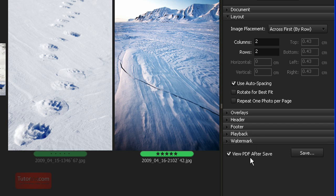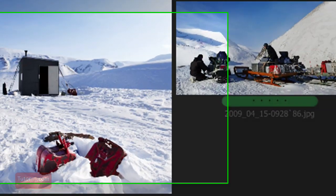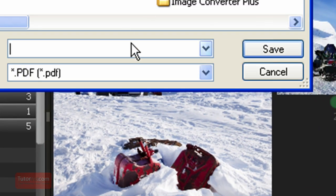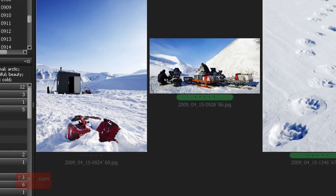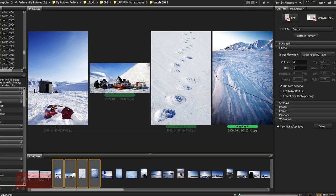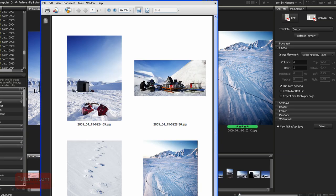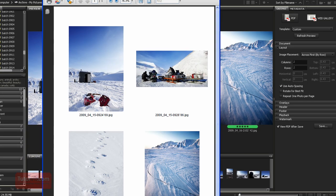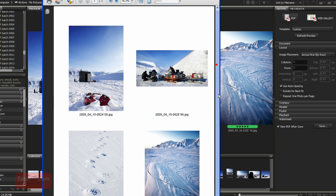When you're done, View will bring up the PDF when you're done. And then just type in a name and click Save. And then after a few seconds, Photoshop will open up your PDF with all your images arranged on a nice sheet.